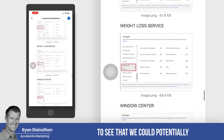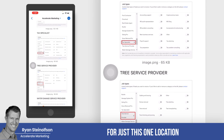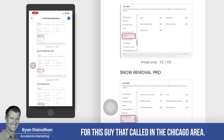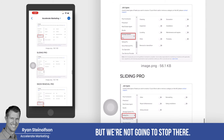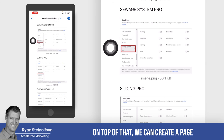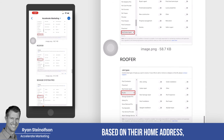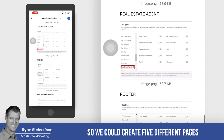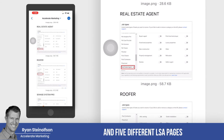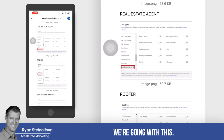We could potentially create up to five different pages for just this one location for this guy that called in the Chicago area. And we're not going to stop there — we can create a page for each of those job types I just showed you. On top of that, we can create a page for each service technician based on their home address, so we could create five different pages for their main location and five different LSA pages for each of the service technicians.